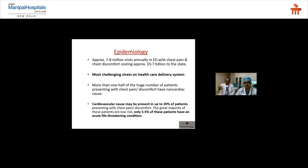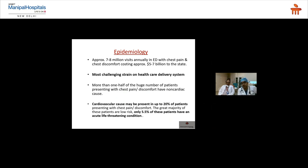Epidemiology: approximately seven to eight million visits annually to the ED involve patients presenting with chest pain, making it one of the most common and challenging complaints. It is a significant strain on the healthcare delivery system. More than half of these patients have a non-cardiac cause, creating a dilemma for emergency physicians about safe discharge versus admission.